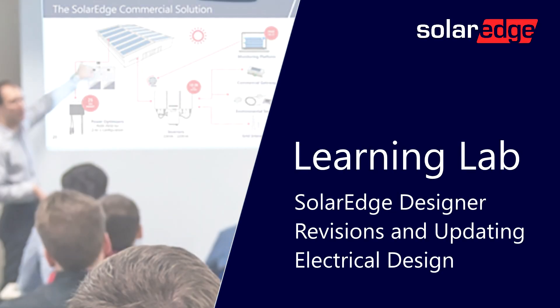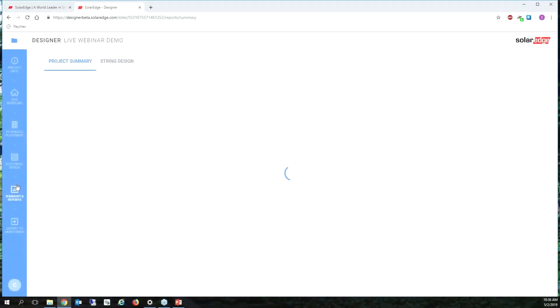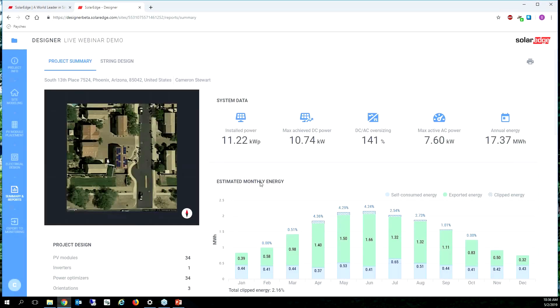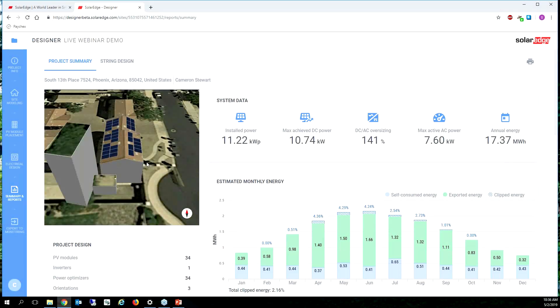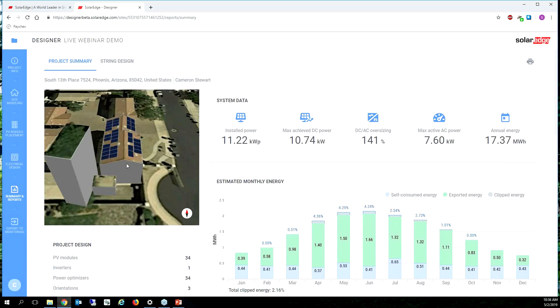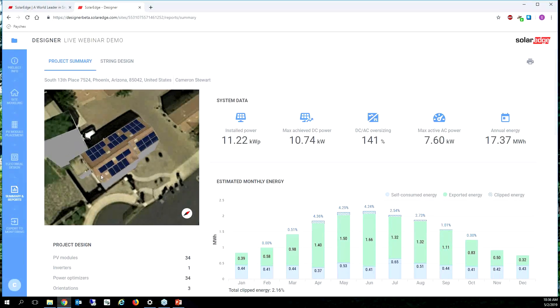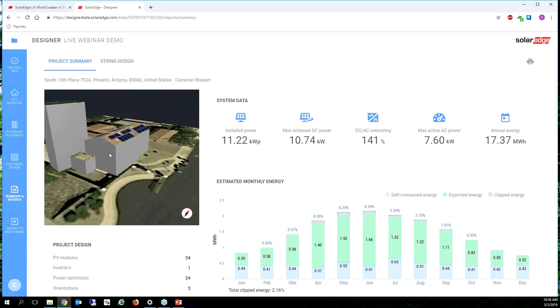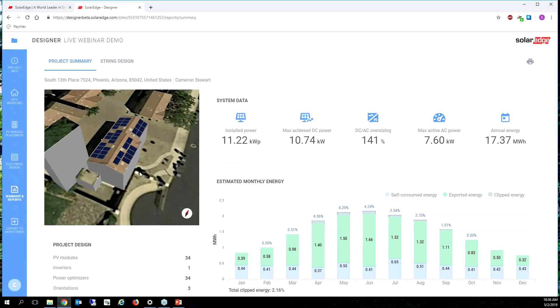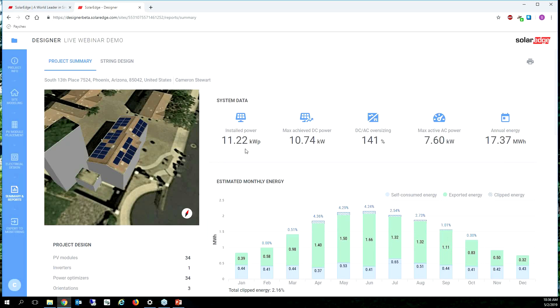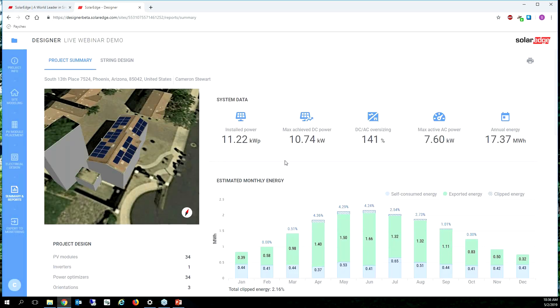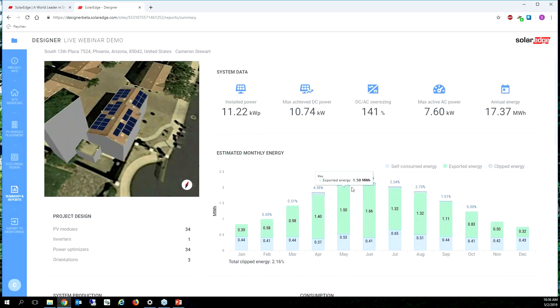I want to click my summary report and I can see here's my design, my weird rectangular tree. I can rotate this image for the homeowner and make it look all pretty. I can see the system data, the installed power at 11.22 kilowatts.